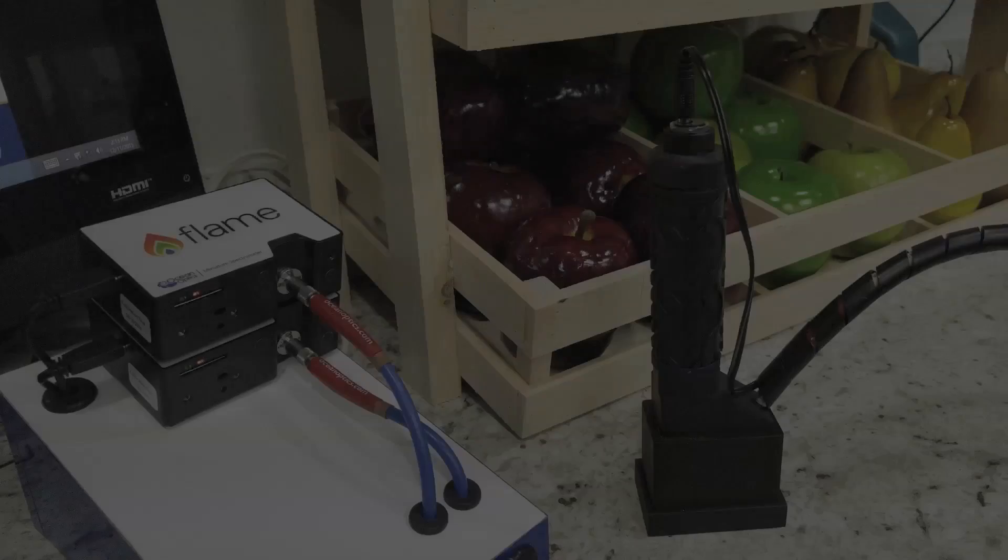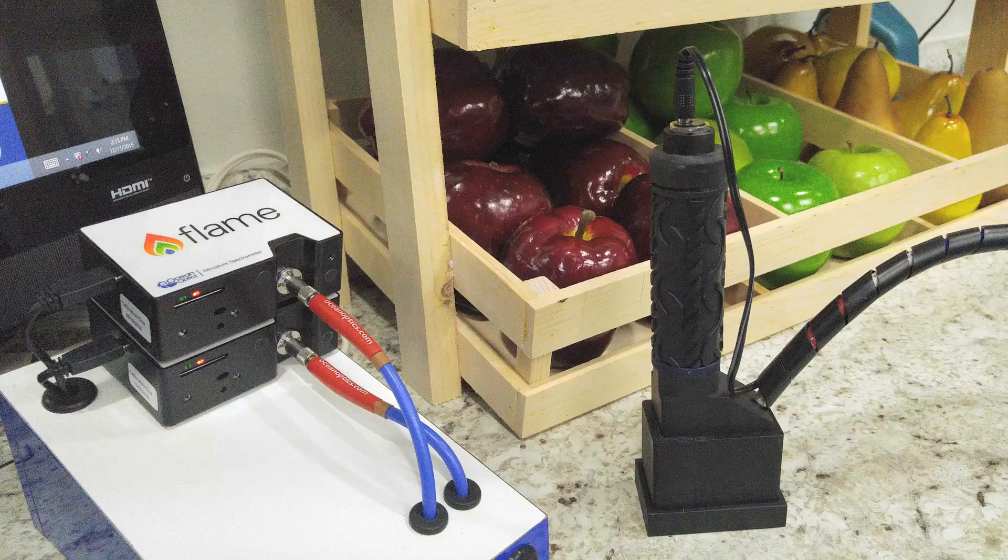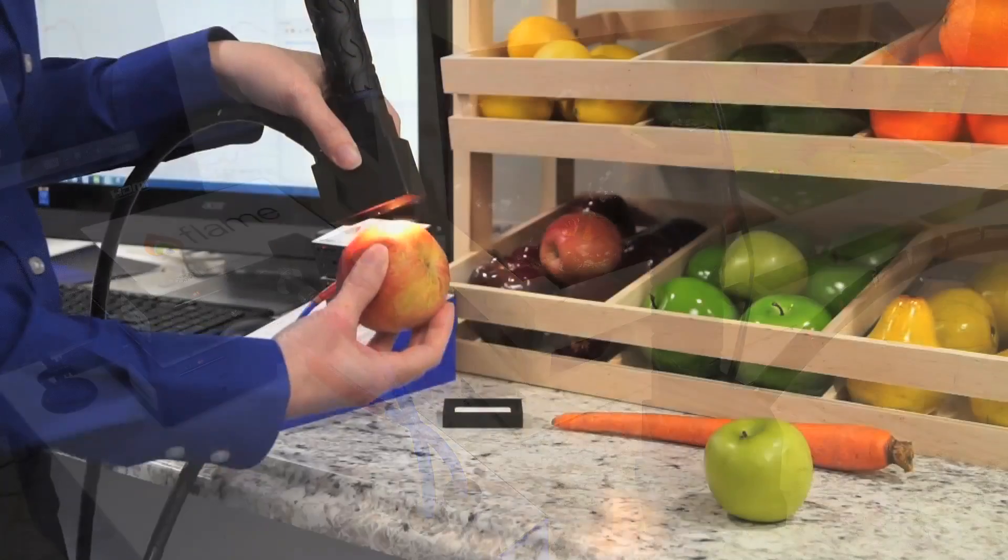Here, we've put together a reflection measurement system to look at moisture and other parameters relevant to ripeness.